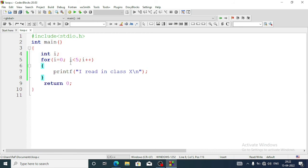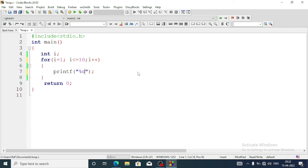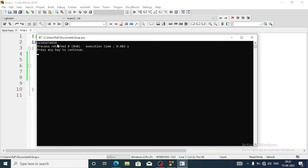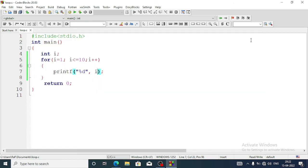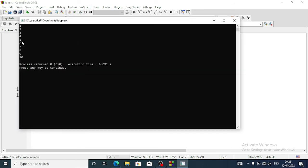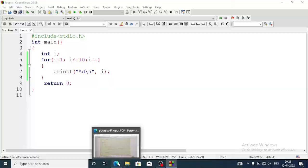Now let's change the program to display numbers from 1 to 10 using a for loop. We write: for(i = 1; i <= 10; i++). Instead of the previous printf, we write printf('%d', i). Let's run — we see 1 through 10 printed together in a line. If we add '\n' after '%d', each number appears on a new line: 1, 2, 3, 4, 5, 6, 7, 8, 9, 10.